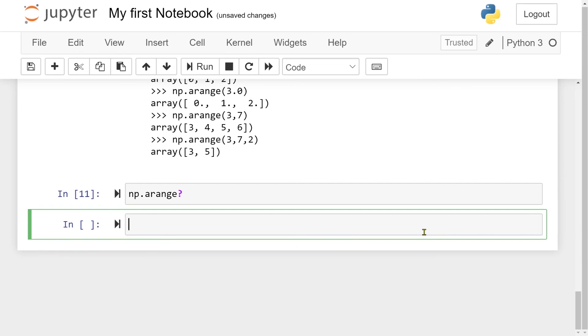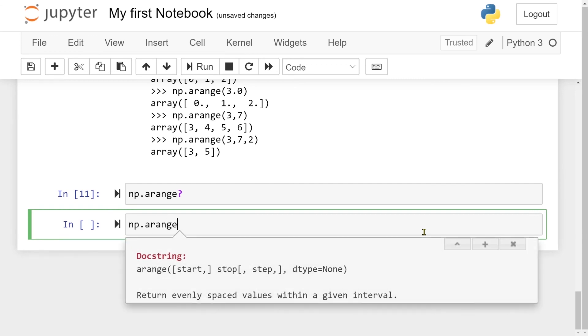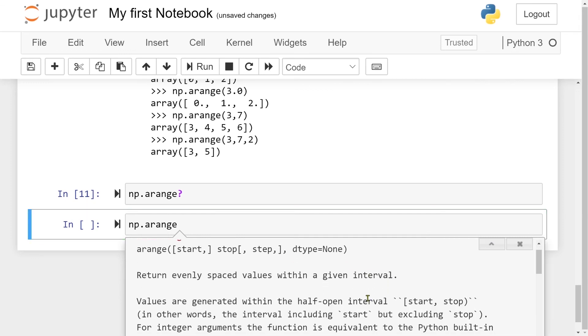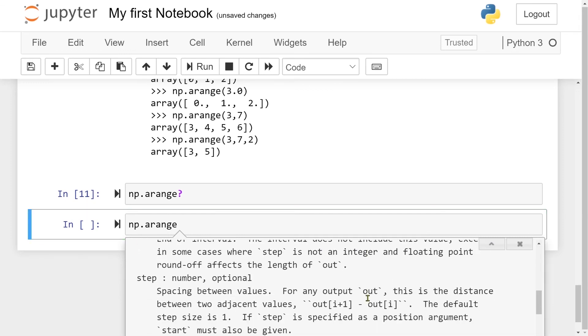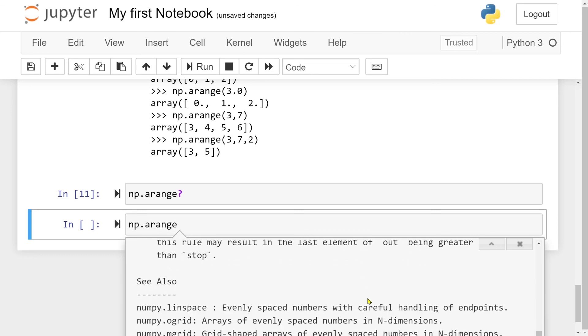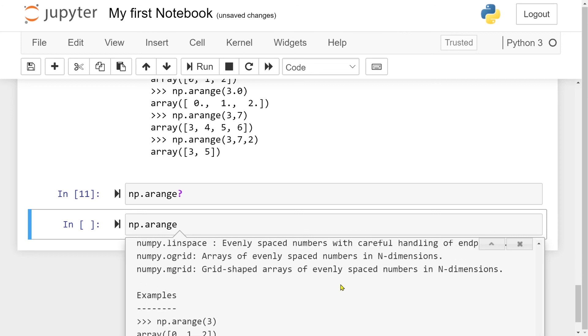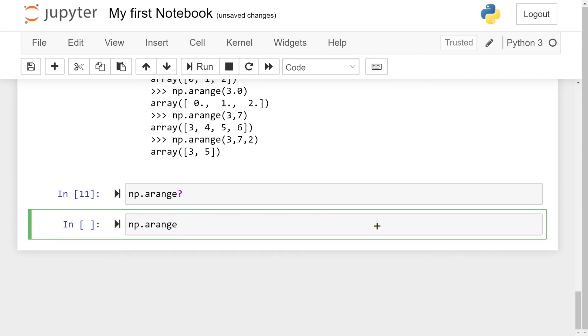But my favorite way to do this is, if I have a function, is to just press shift plus tab. So now I have the docstring here with all the information about the function. So this is probably the quickest way to do it in Jupyter notebook. To just like, oh yeah, here is the start, and the second argument is the stop, and the third one is the step, and so on.